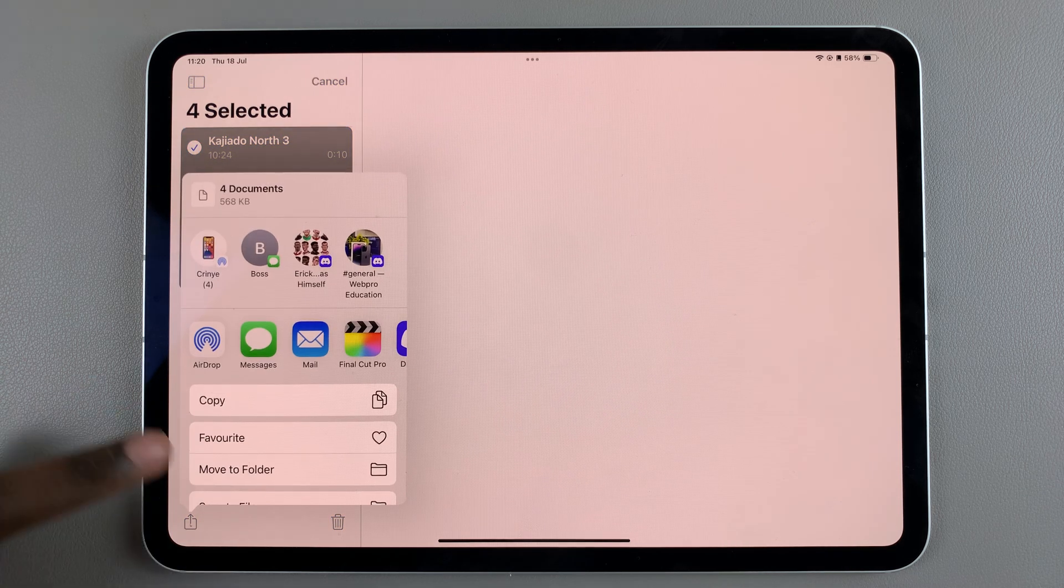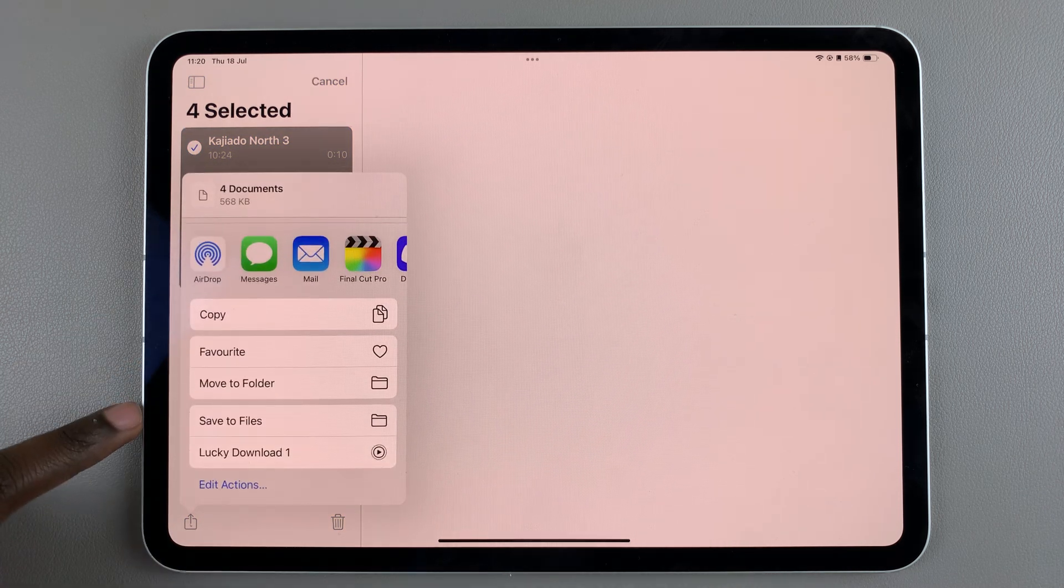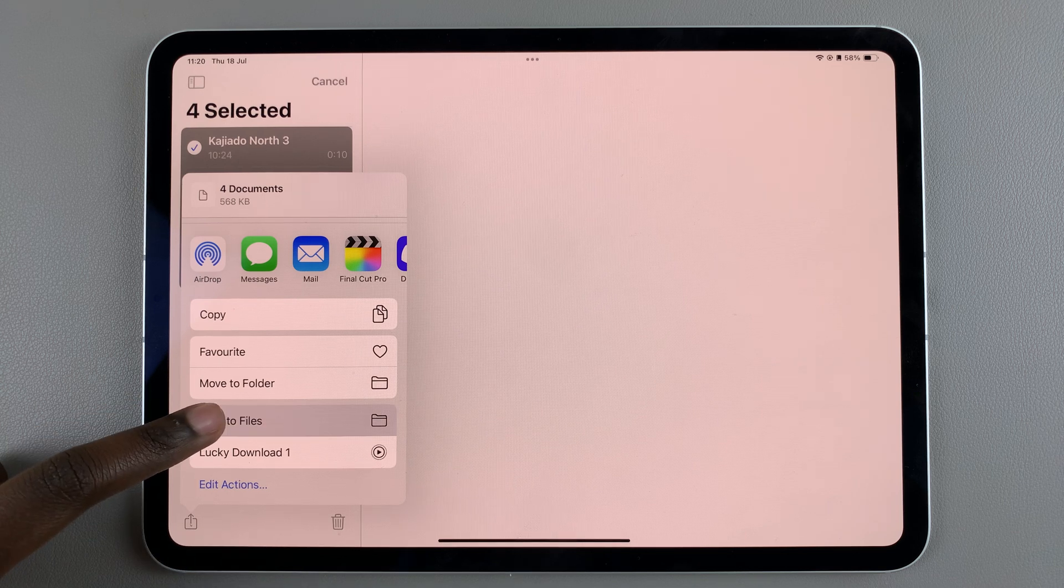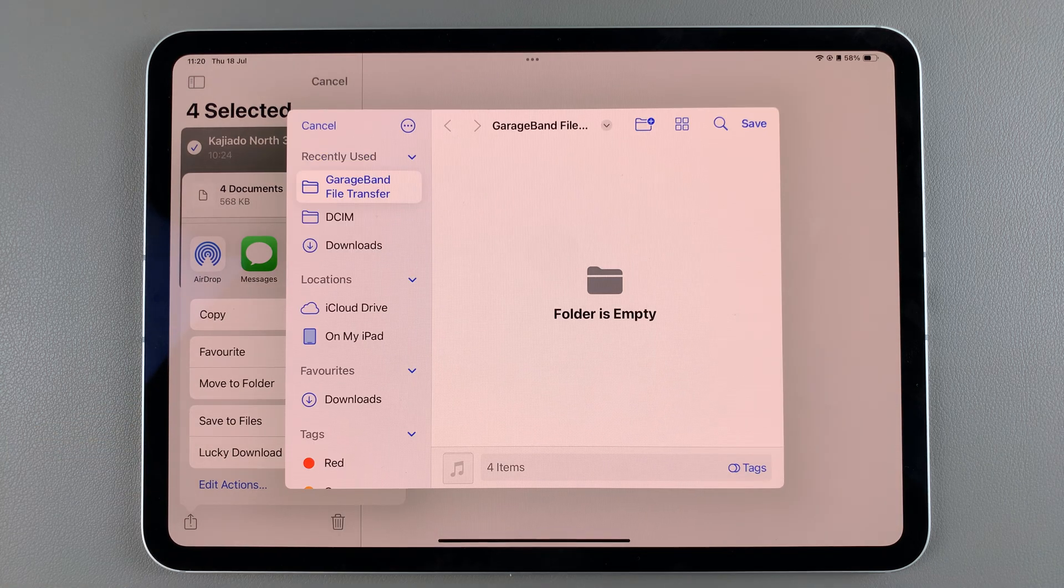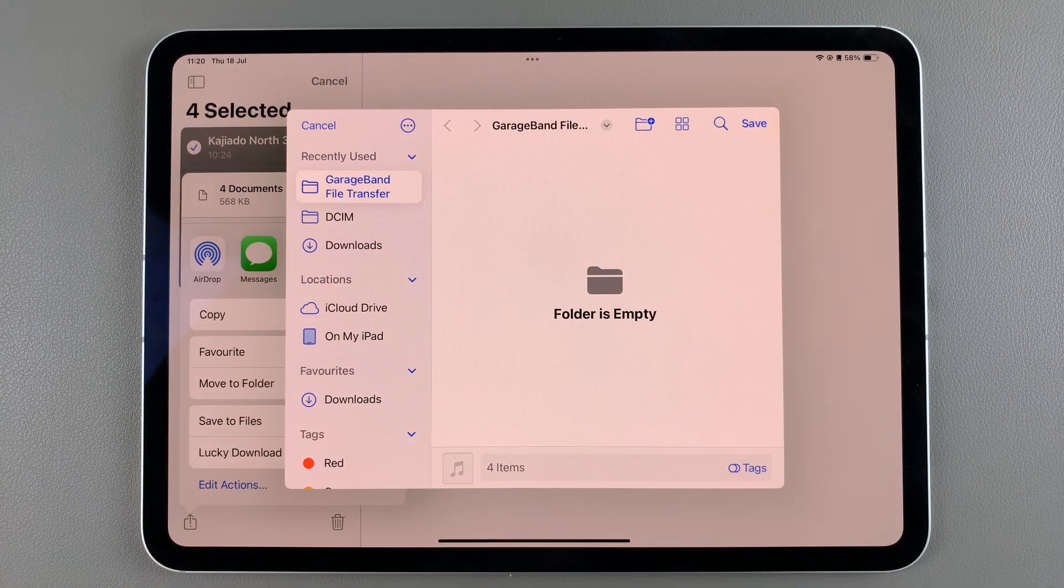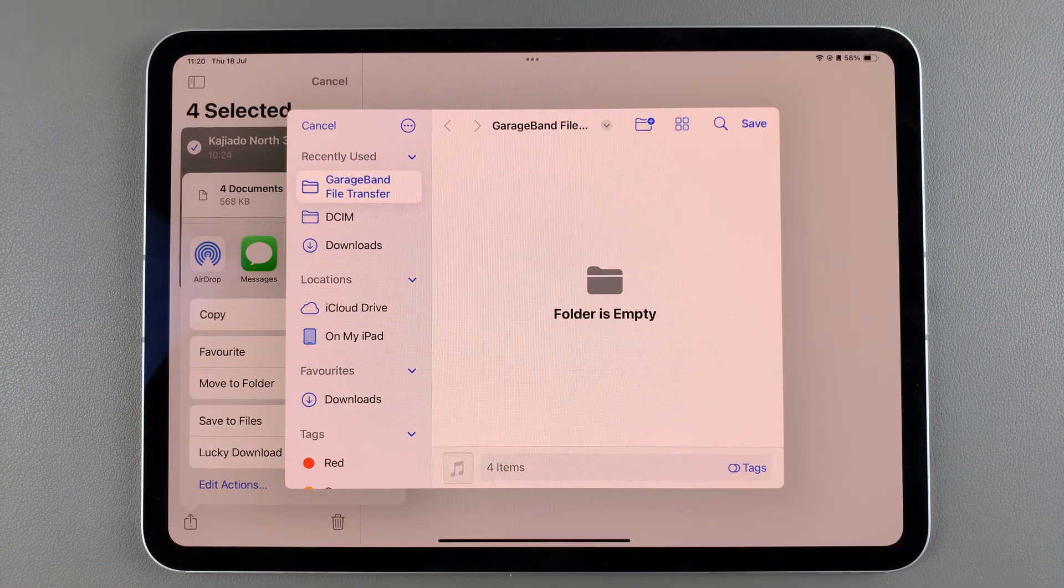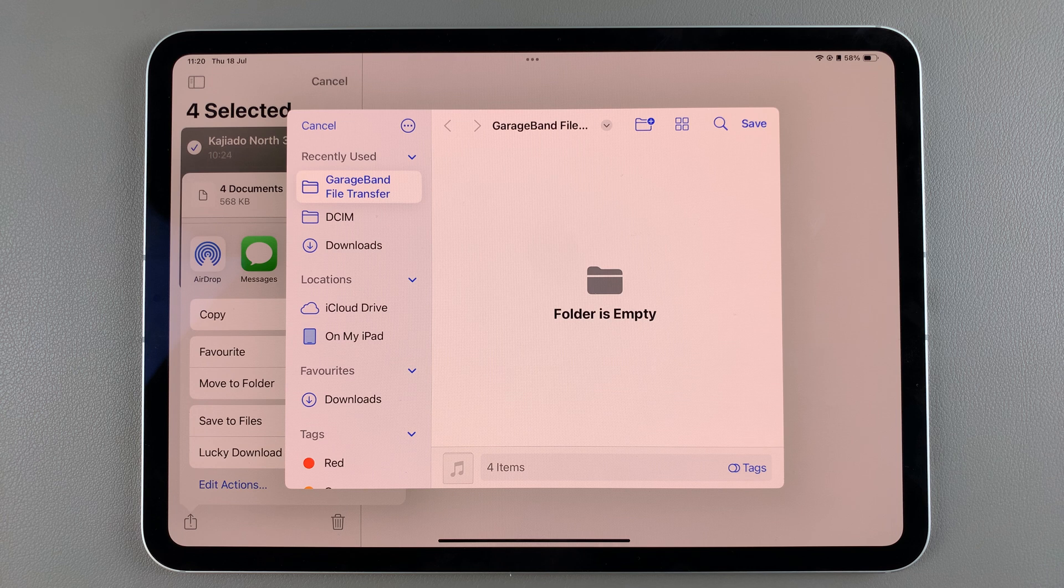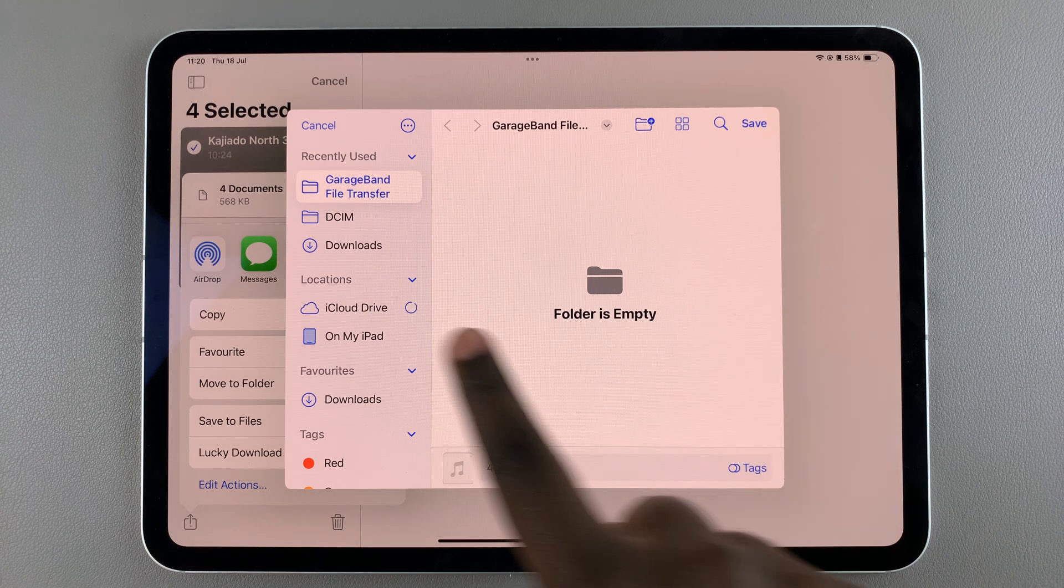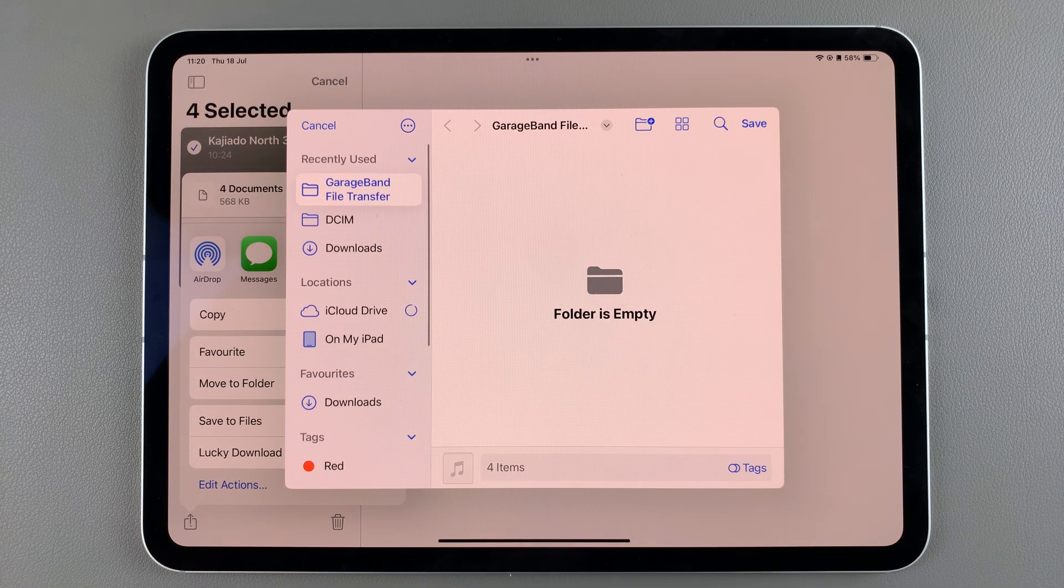Under share, look for the option save to files and tap on it. From here you'll be given a small pop-up menu of the Files app, so you can choose to either create your own folder.